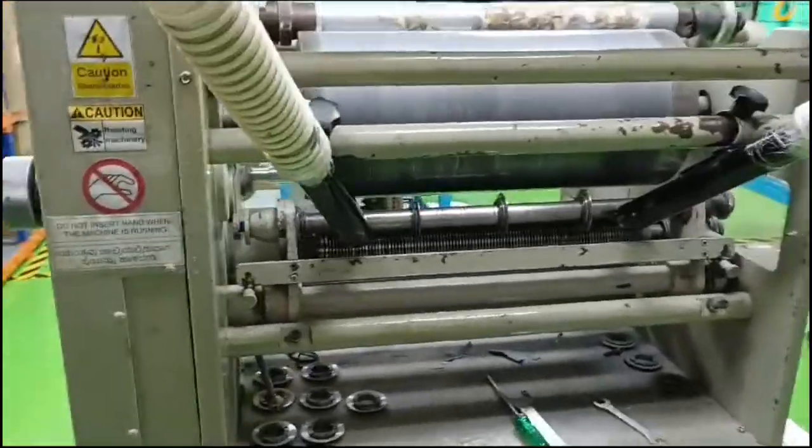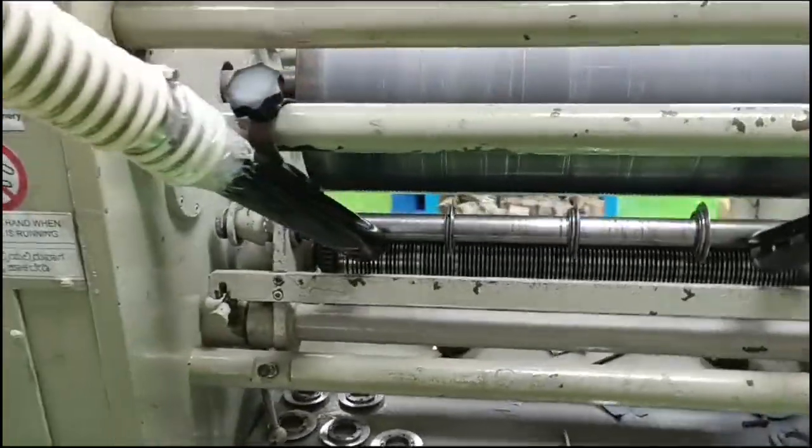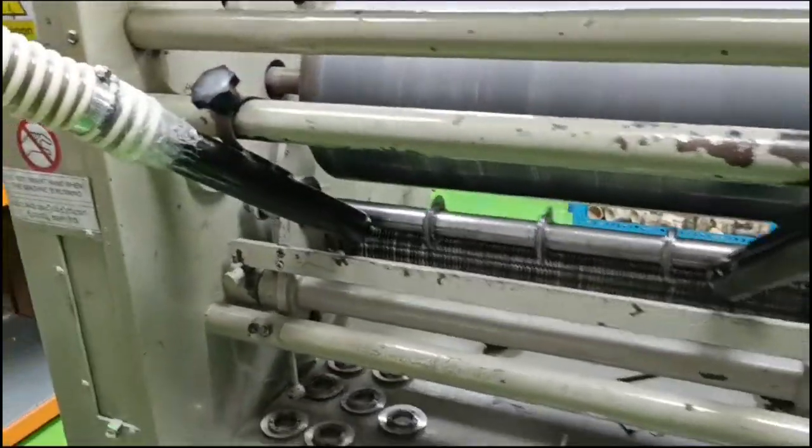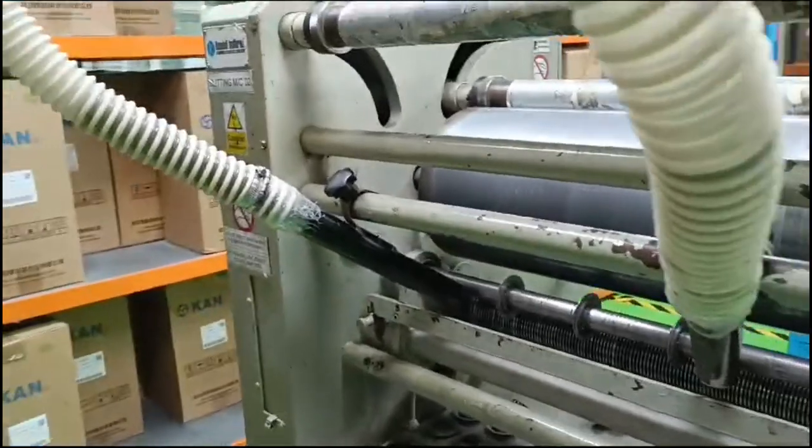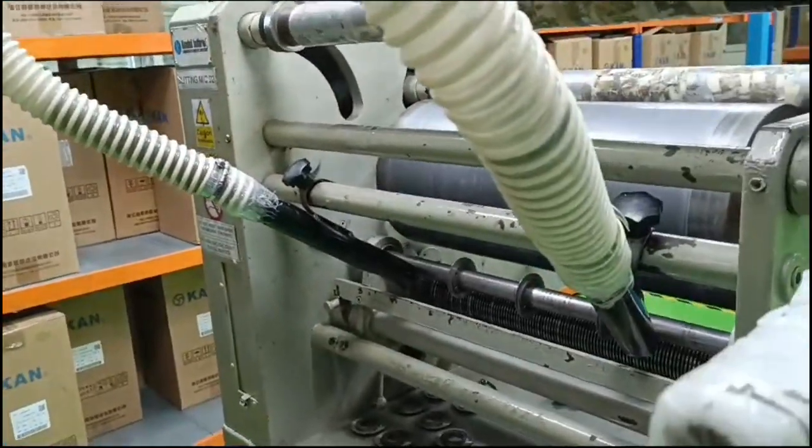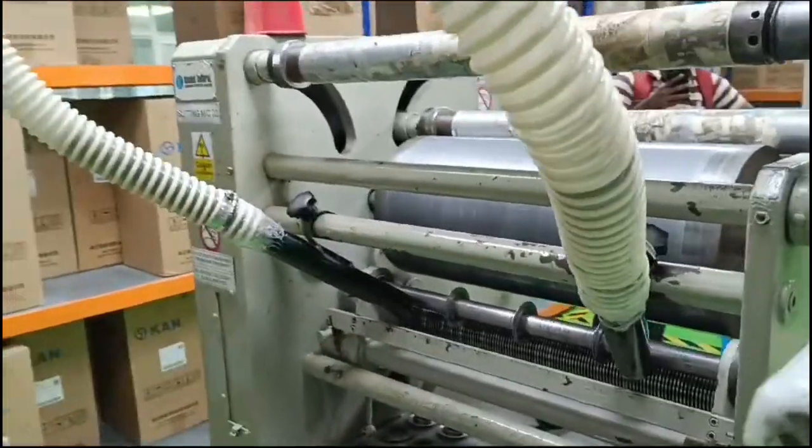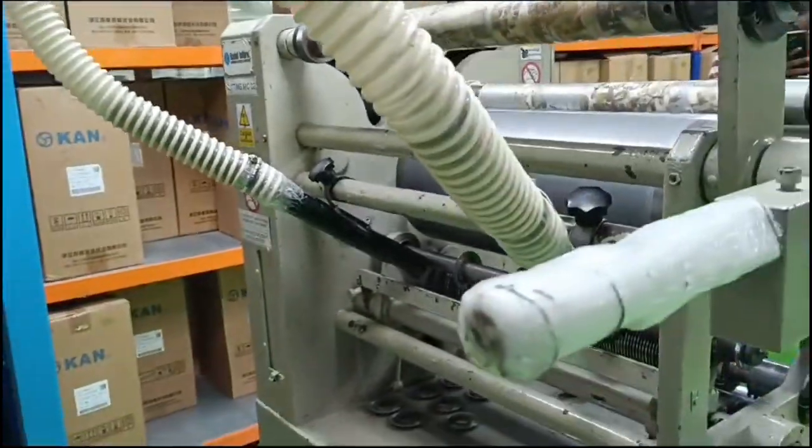Paper trim suction plays a crucial role in the paper and printing industry by managing and efficiently disposing of trimmings generated during the production process.